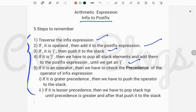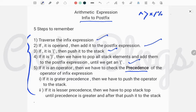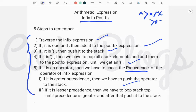Number 5: if the character is an operator, we have to check the precedence of the operator of the infix expression. Precedence means the order: greatest is exponentiation (to the power), after that multiplication, division, and modulo, and after that addition and subtraction. If the precedence of the infix operator is greater, push it to the stack. If it is less than or equal, pop the stack until the precedence is greater, then push it to the stack.